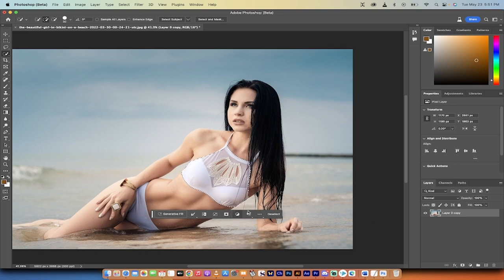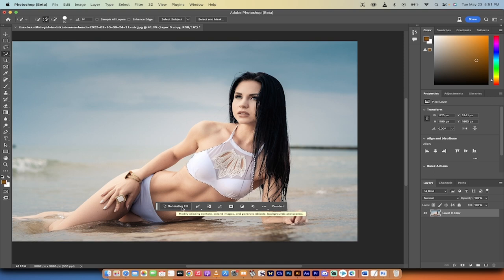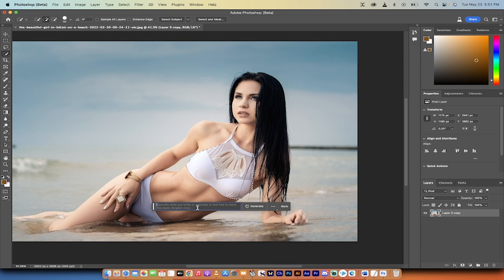Now, after I've done that, you'll see here that this bar has shown up. This is new, and one of the things we can do is generative fill. I'm going to left click on generative fill, and then it says you can describe what you'd like to generate, or feel free to leave this blank.